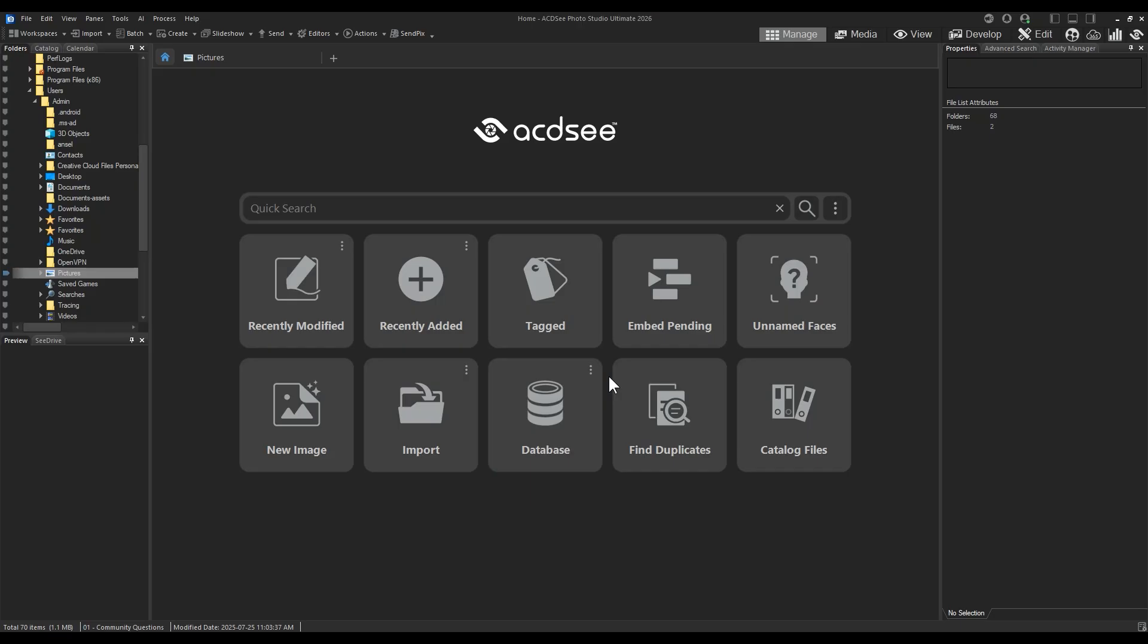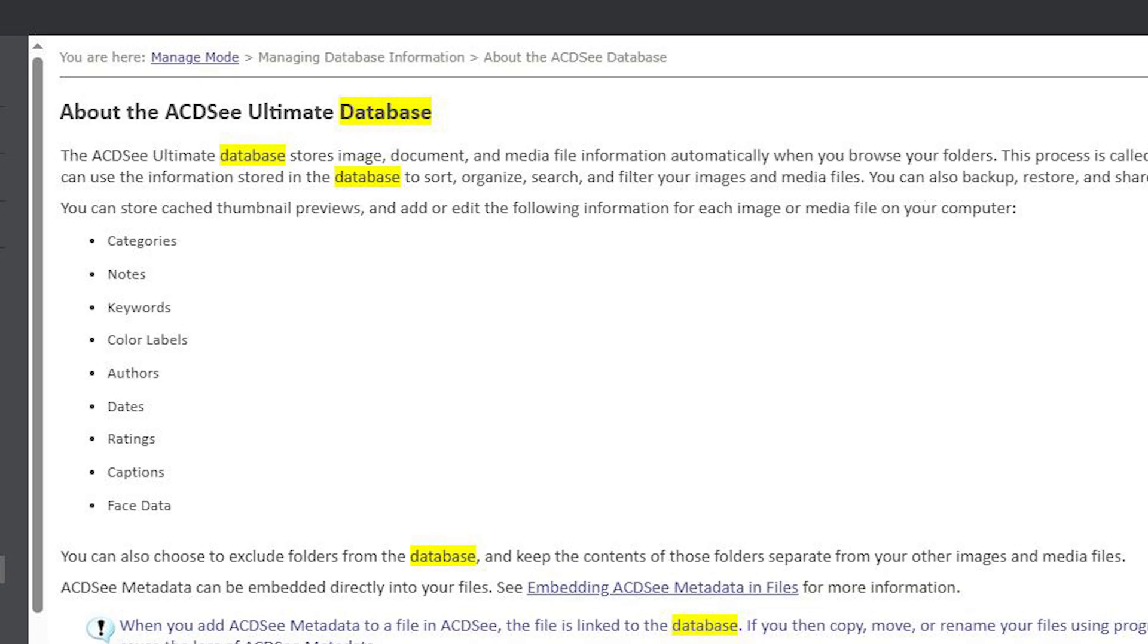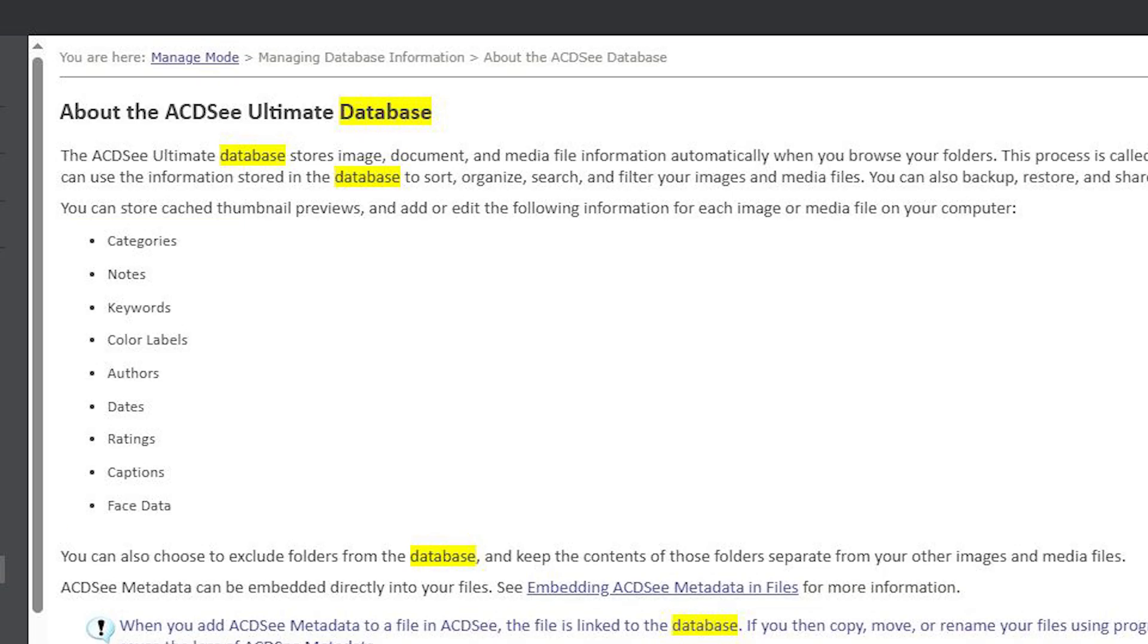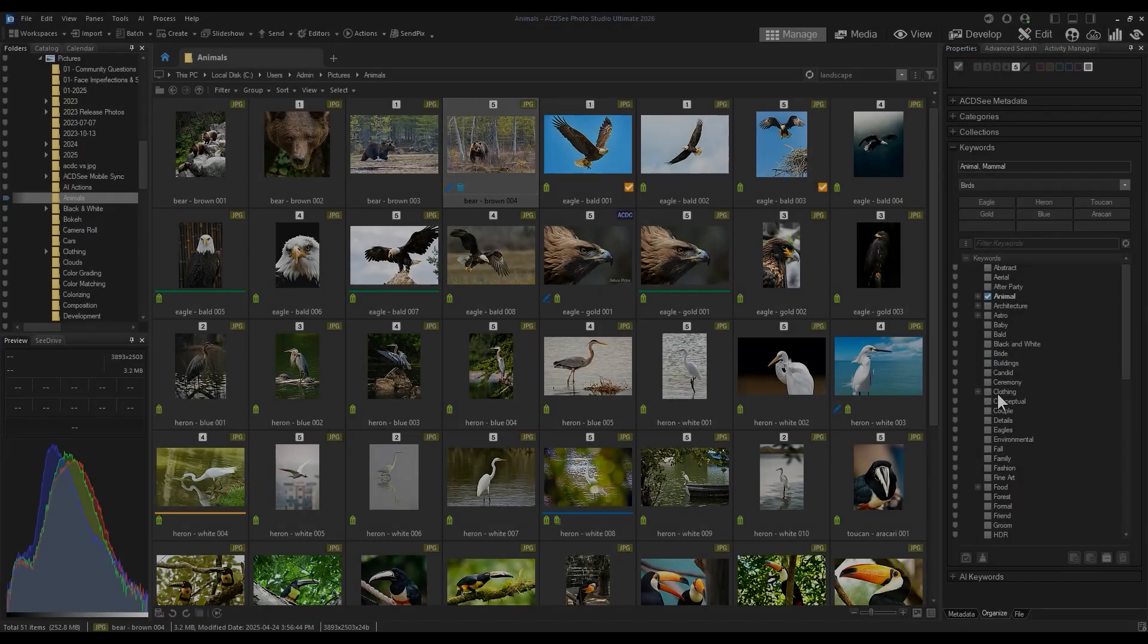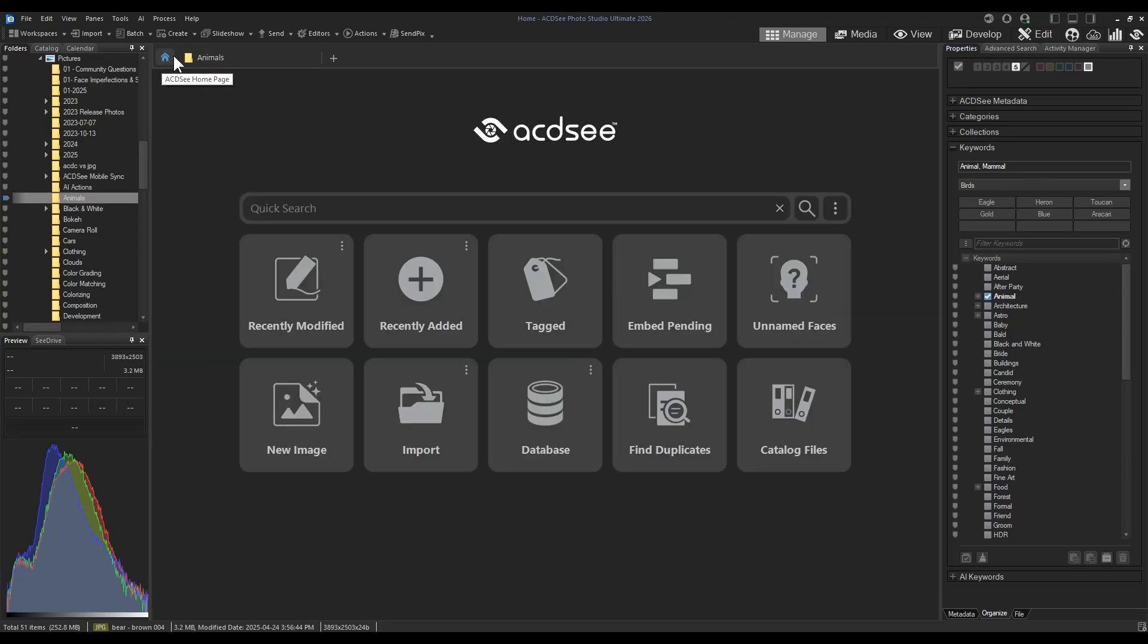Databases store ACDC metadata, things like keywords, ratings, and faces that you have added to your images. If you have a previous version of ACDC, like 2025 or 2024, we'd recommend converting your database so that you copy those metadata items to your new software. This process is easy and quick.